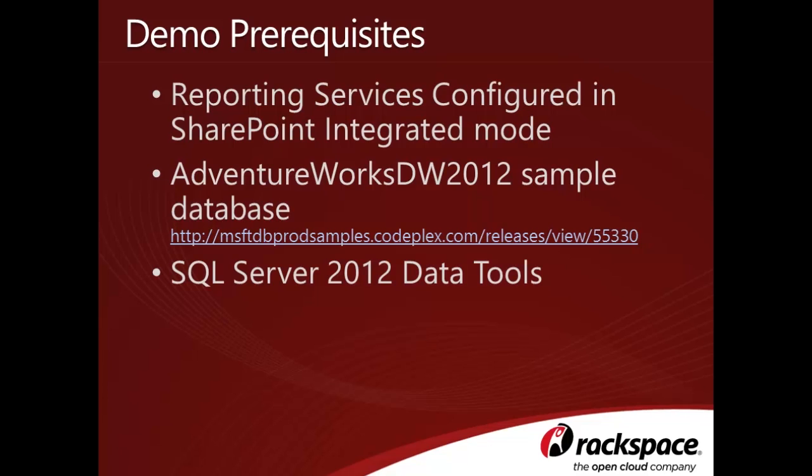Last but not least, you'll need to have SQL Server 2012 data tools installed on your machine in order to develop the report. If you don't have these tools installed on your computer, they can be installed from your SQL Server 2012 media.